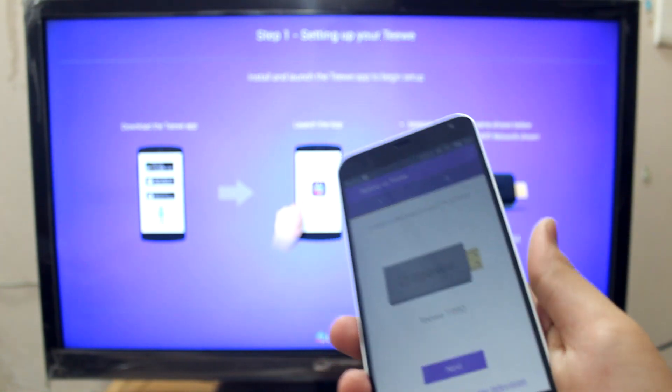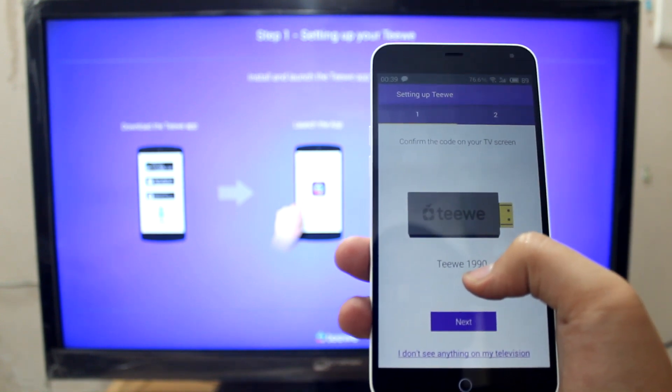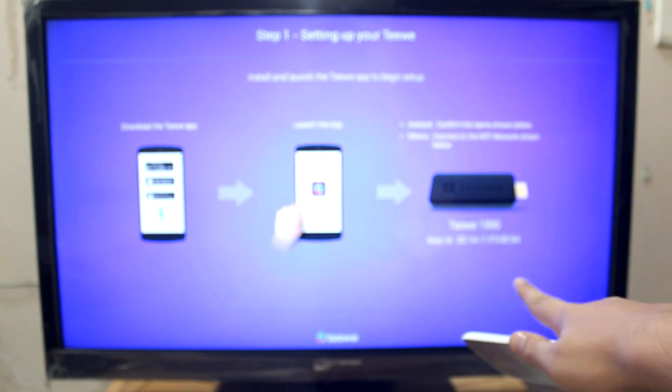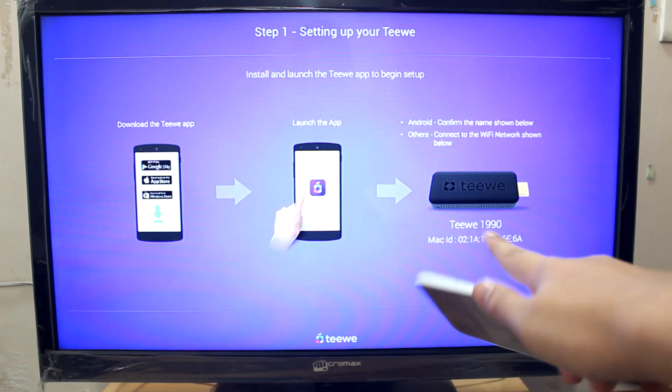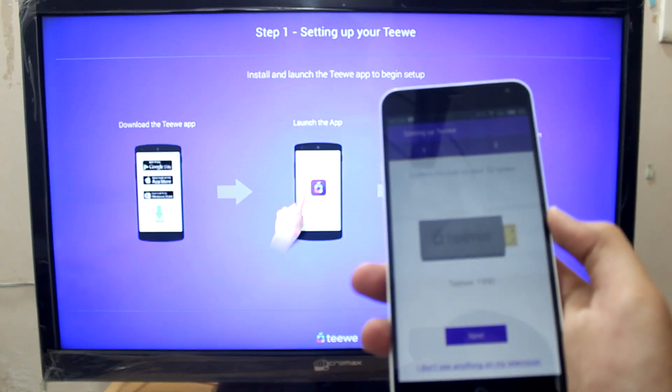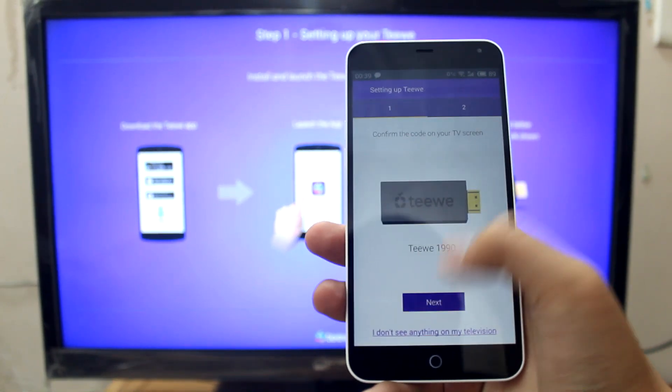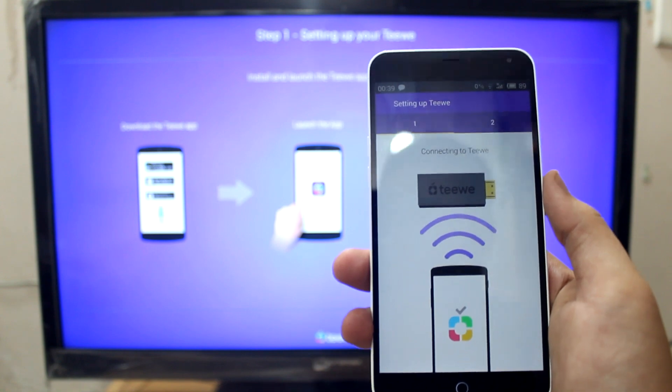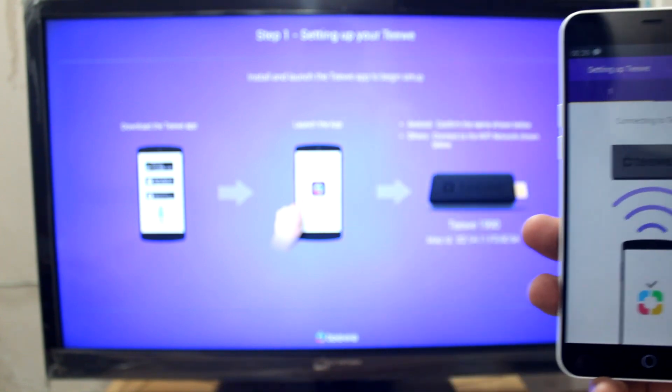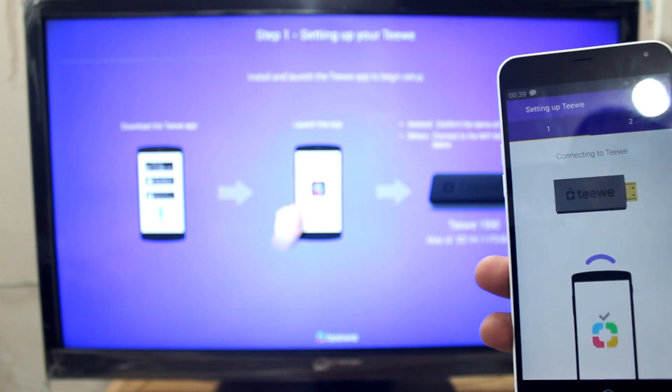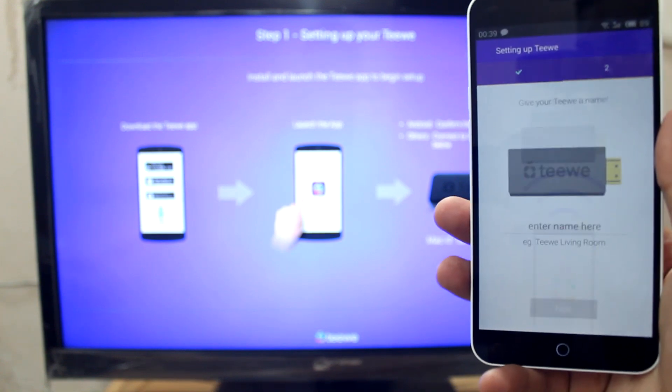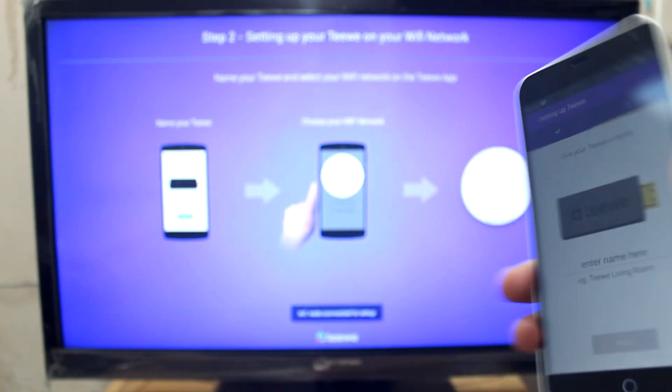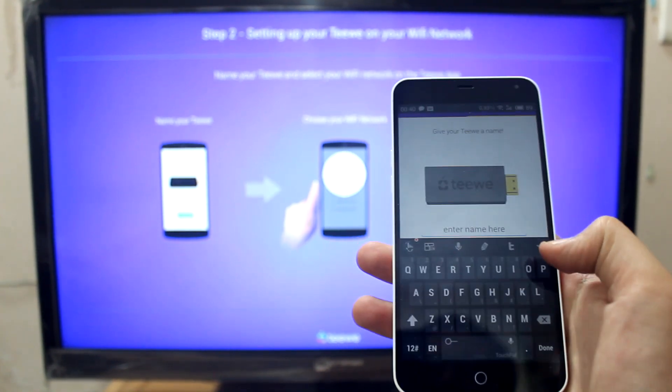Over here, there's a code 1990 on the TV dongle and over here as well. It says 1990. So it matches. So next and it's connecting to TV right now, the dongle. The TV is connected. So let me enter the name here.